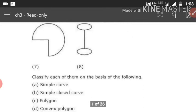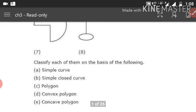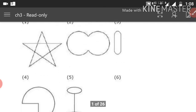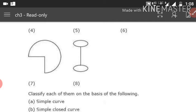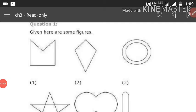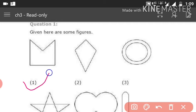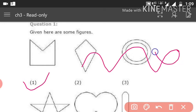Classify each figure on the basis of: simple curve, simple closed curve, polygon, convex polygon, and concave polygon. From the given figures we have to identify which is a simple curve. Number 1 is a simple curve because the curve is not intersecting itself. If the line crosses over itself, it is not a simple curve. So 1 is a simple curve.